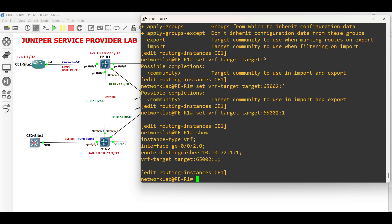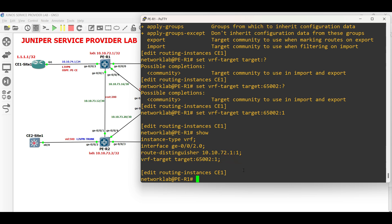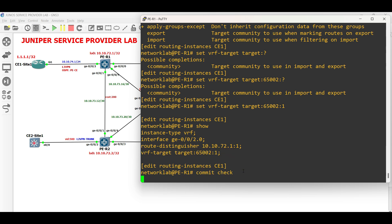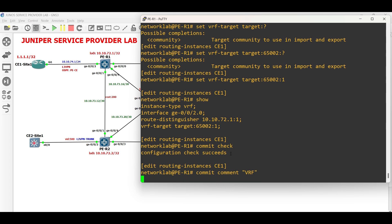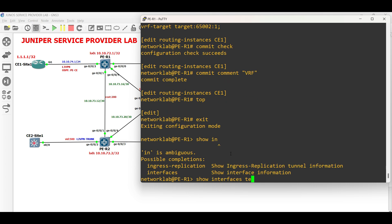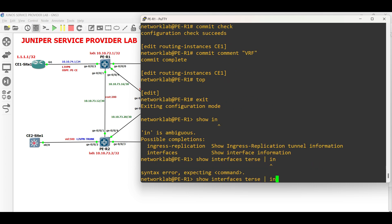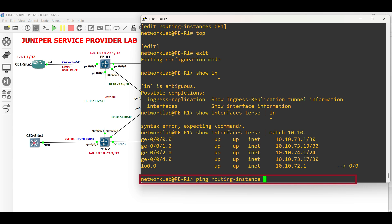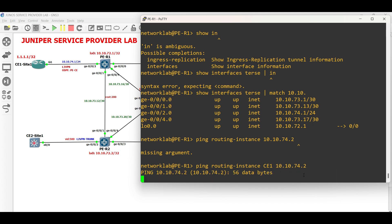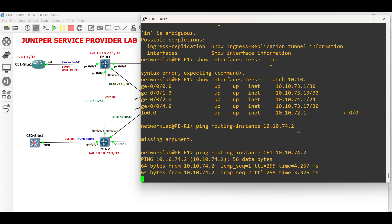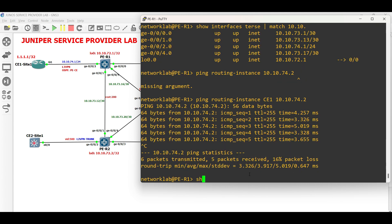That is all for the basic routing instance or VRF configuration. Commit check, then commit the configuration. Now, conduct ping test using the routing instance facing CE1 site1. Point-to-point connectivity is successful between PER1 and CE1 site1.